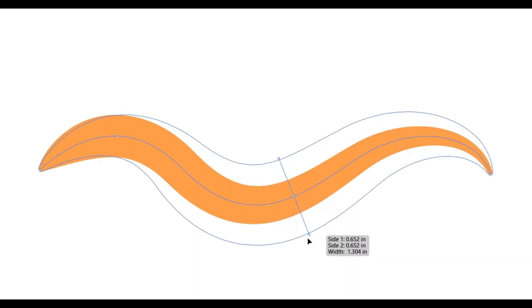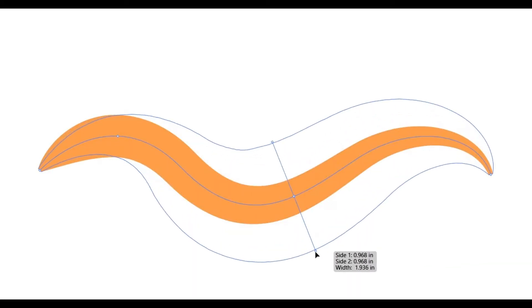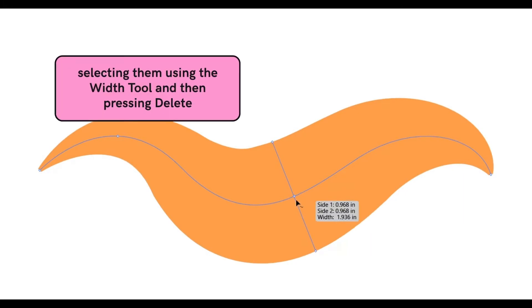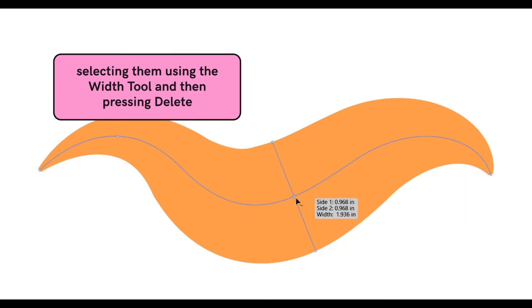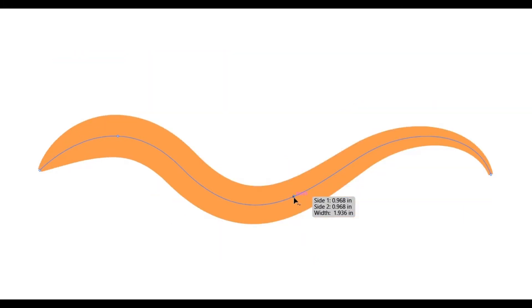You can add as many width points as you need and you can also remove them by selecting on them and using the width tool then press delete.